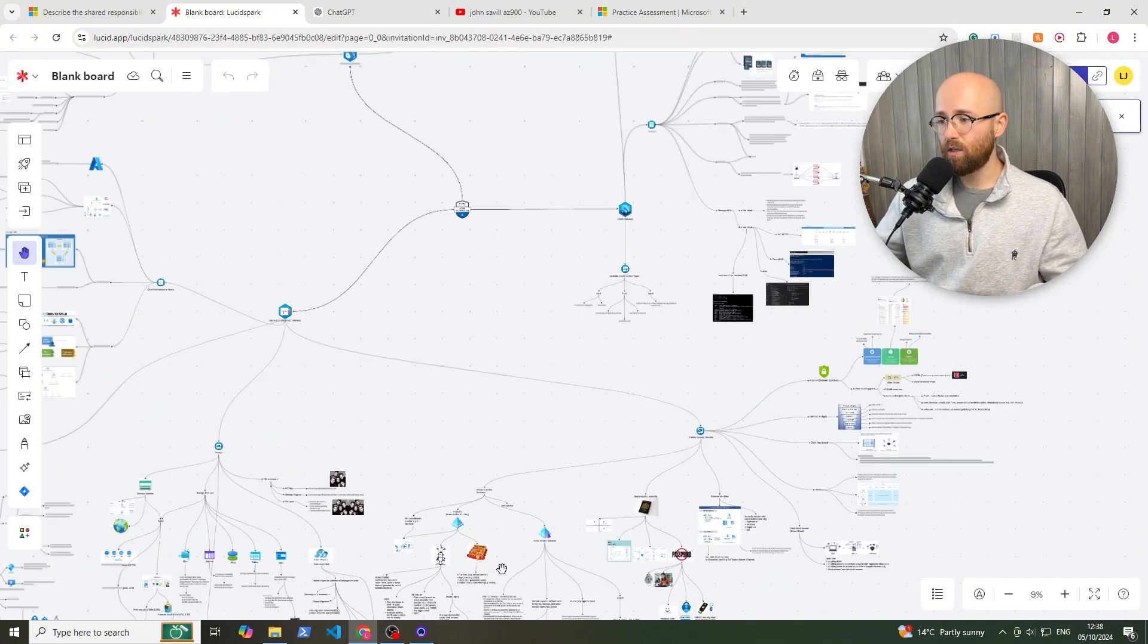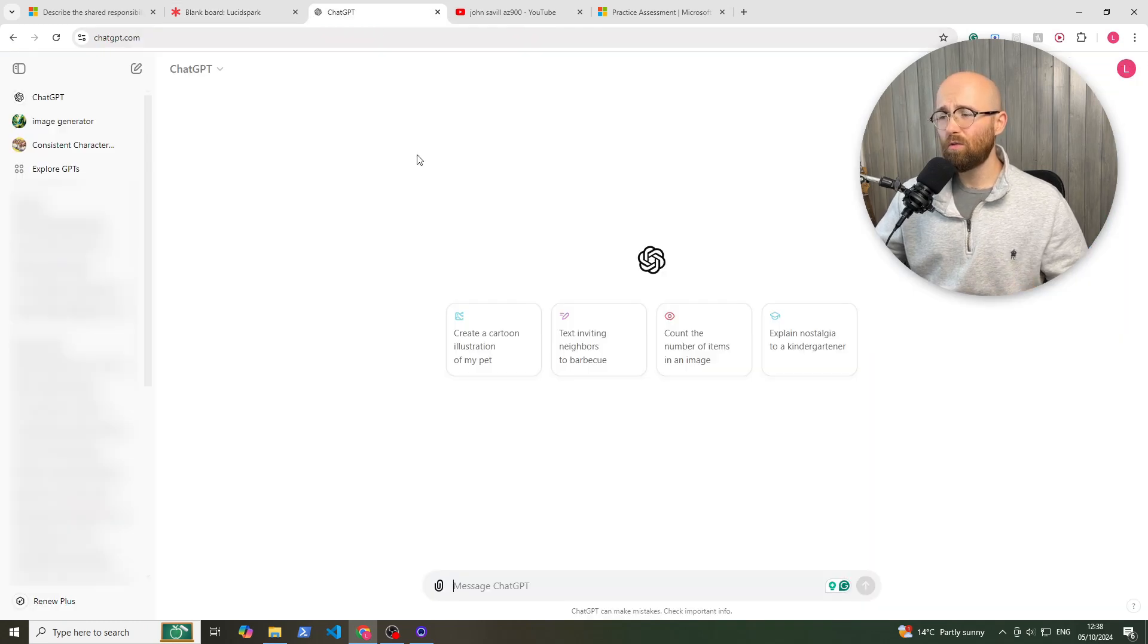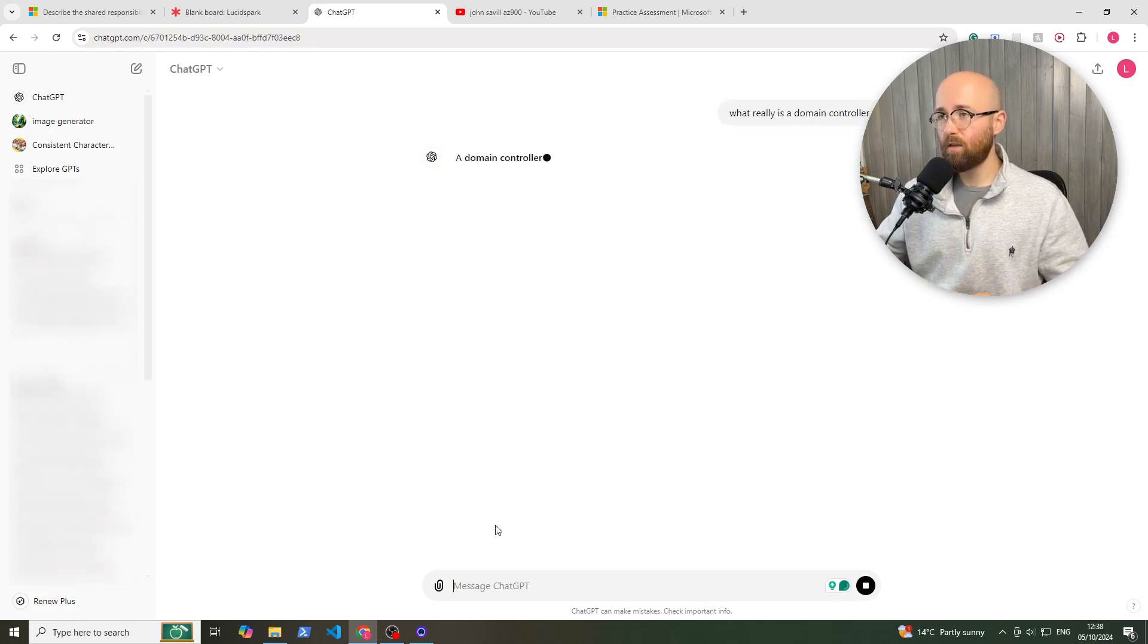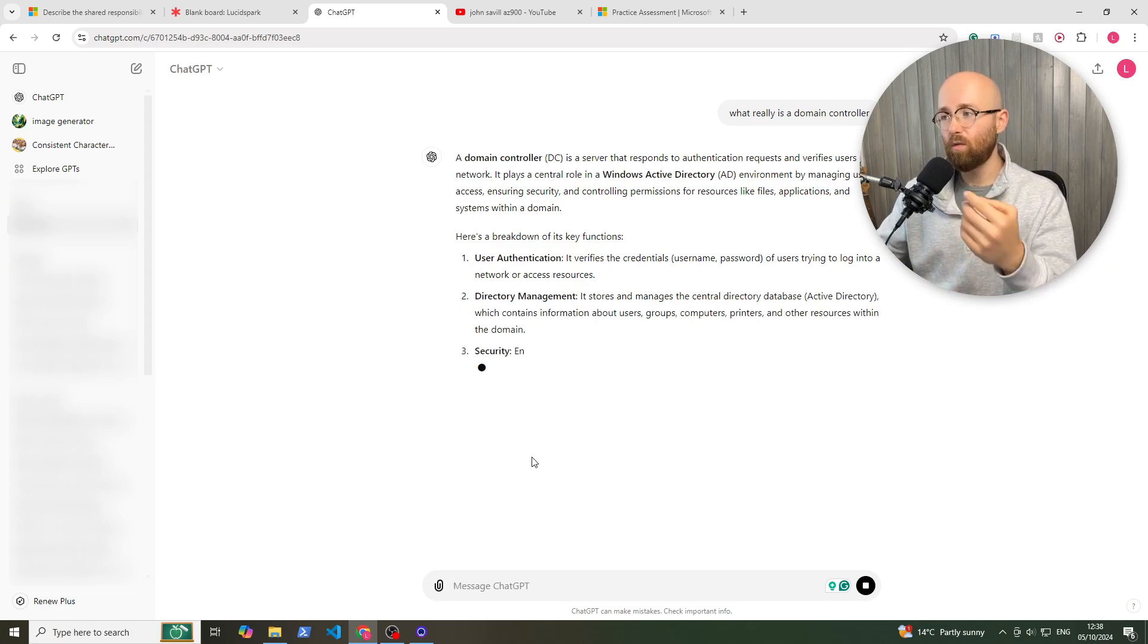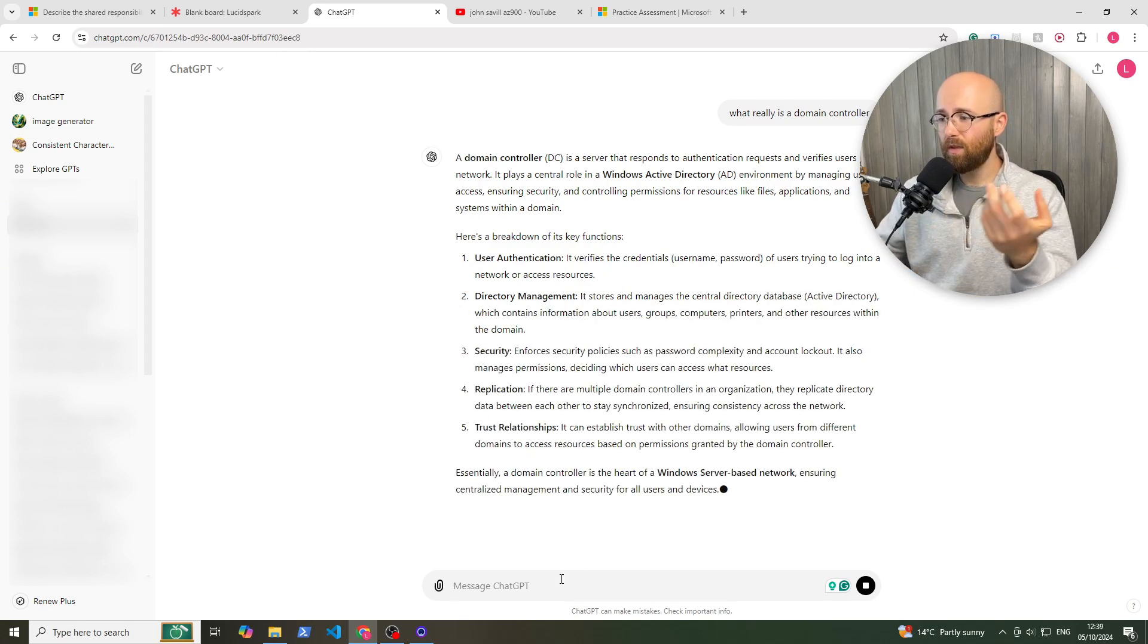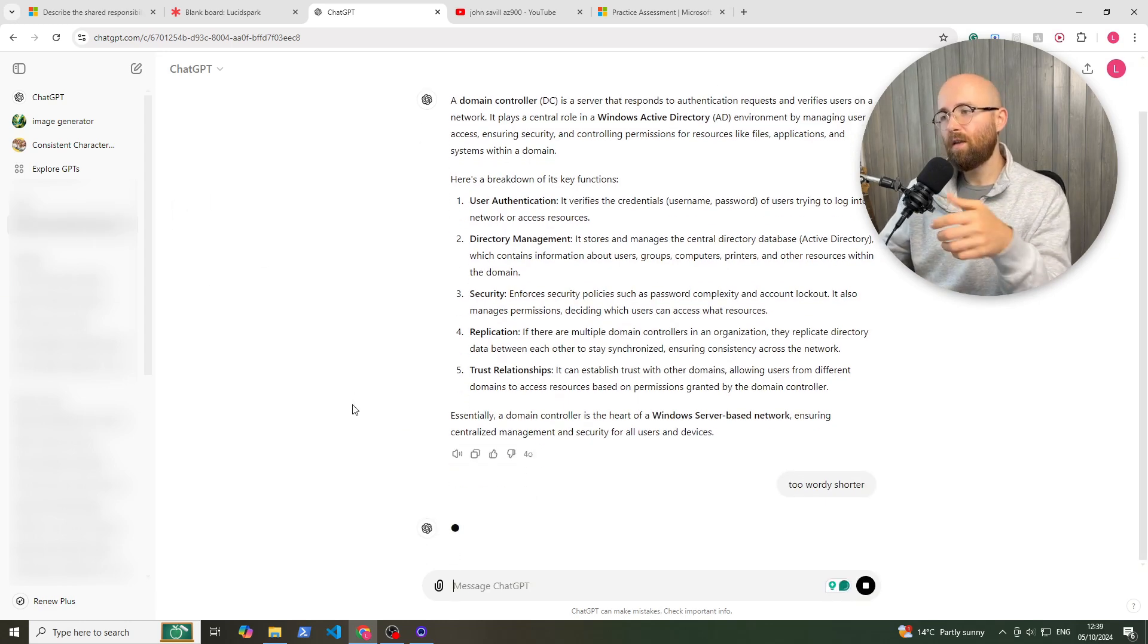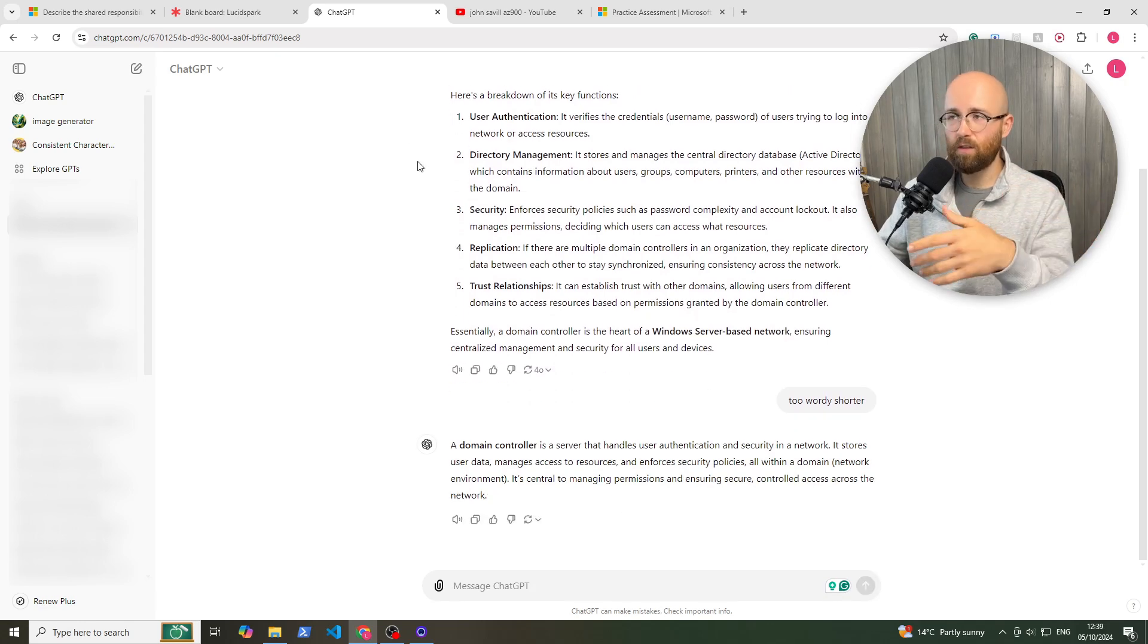So for example, if in this board you're on Entra ID, maybe you want more explanation on domain controllers. You might be wondering what really is a domain controller? So you can just ask ChatGPT, and this is honestly where ChatGPT excels best, to help teach and reaffirm. So you can read that, maybe ask for a shorter answer, and then it will give you two sentences. And you can do that for anything.